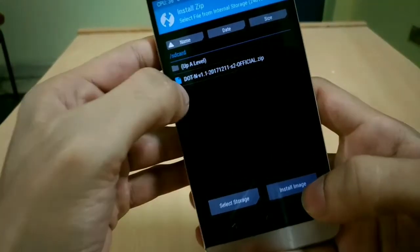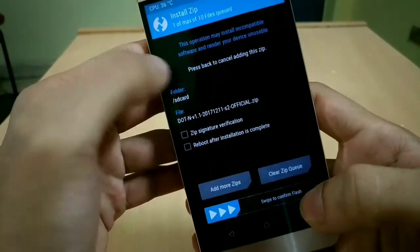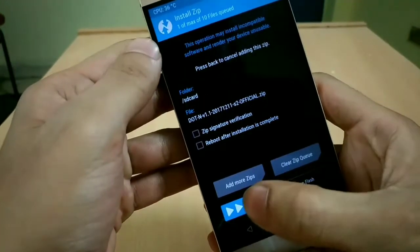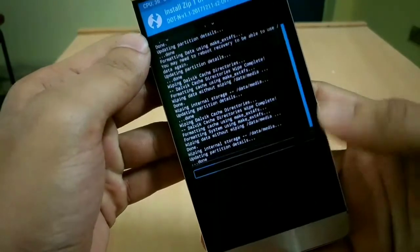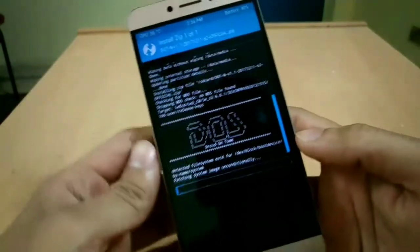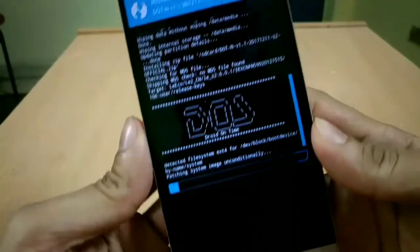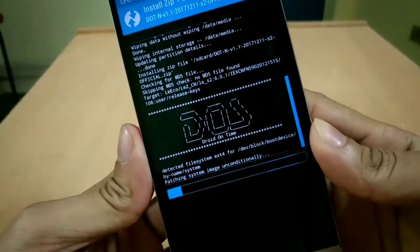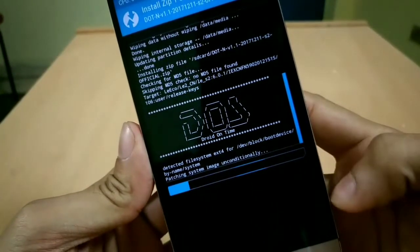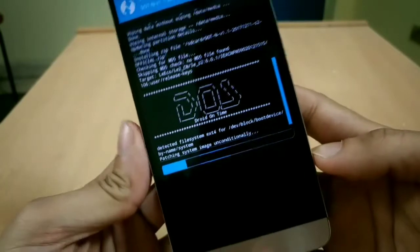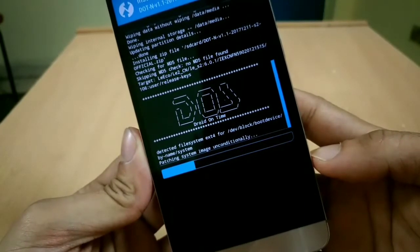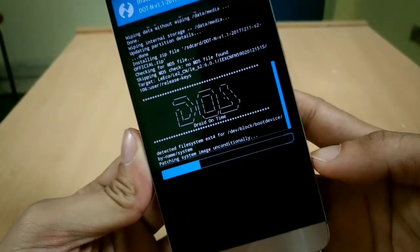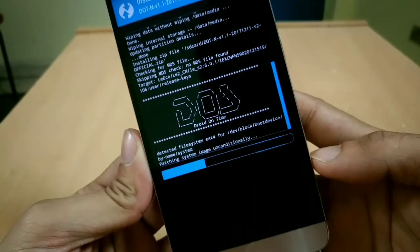After you got your ROM zip file on your phone's internal storage, go to Install, select the ROM file, then swipe to confirm flash. It will take some time and you have to wait.